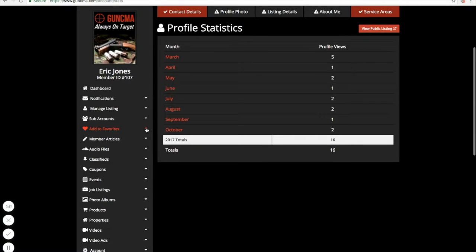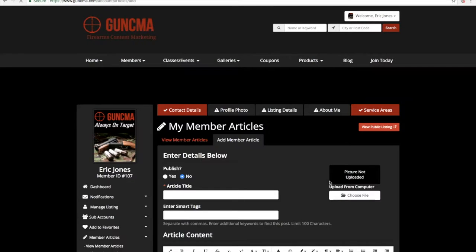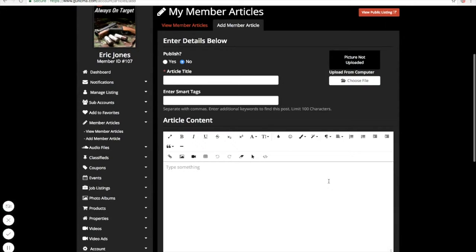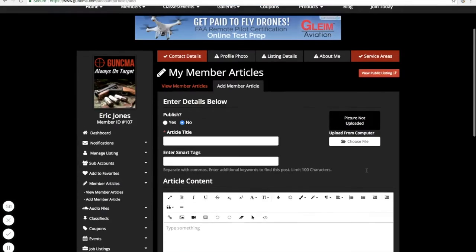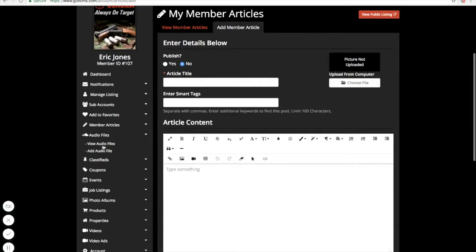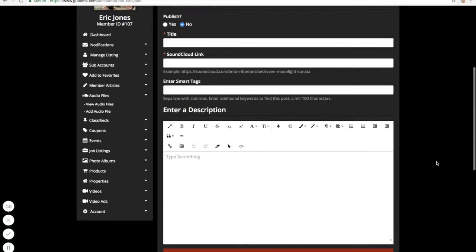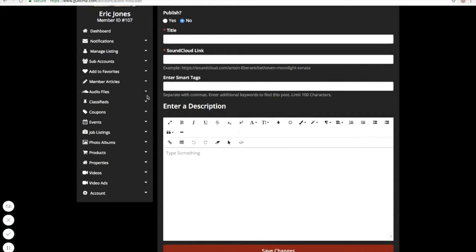Add to favorites is just a feature where you can add different things to favorites if you see something on the site that you like. Member articles — if you write an article for your clients, those articles can be posted here and they will be pushed out with everything else. For audio files, we have a vertical for audio files and podcasts. If your client does a podcast, or if you do a podcast for your client, this is the area where you would add that.